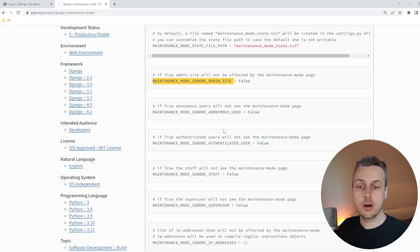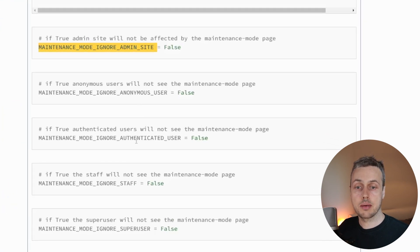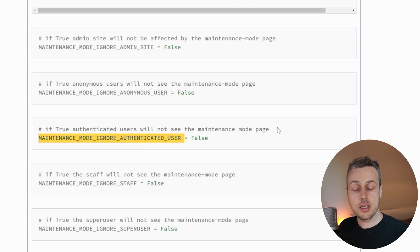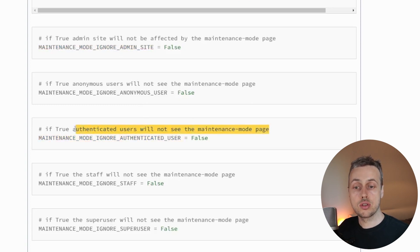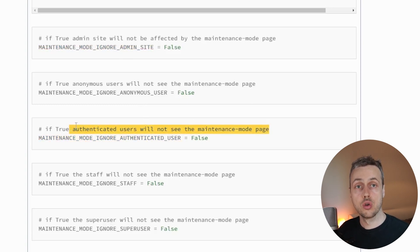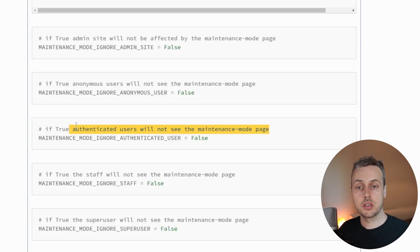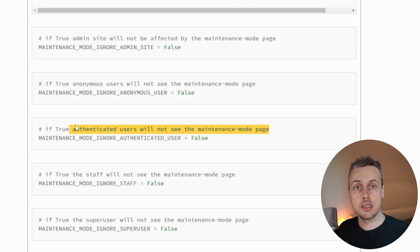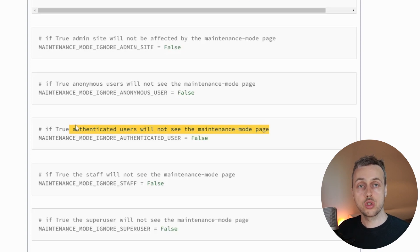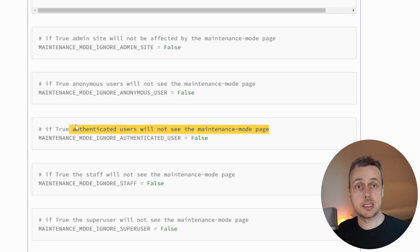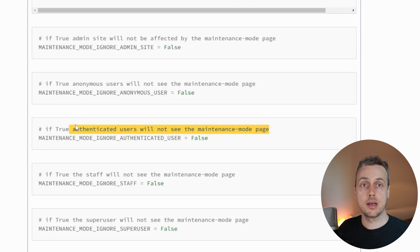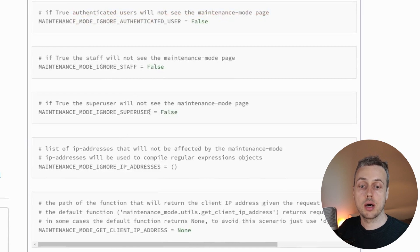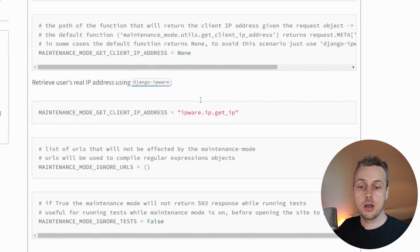We also have other settings, for example, to ignore authenticated users. And if that's true, then users that are logged into your application are not going to see the maintenance page. But anonymous users or users that are not logged in, they are going to see the maintenance page. So that's useful if you need to show the pages to your users who are maybe signed up, but hide it from everyone else. And there are similar settings for super users and staff in a Django application.